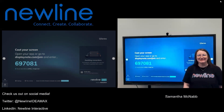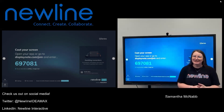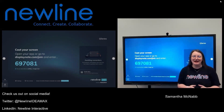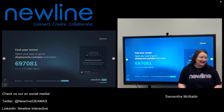Hi teachers, it's Sam from NewLine here. Welcome back to our series of videos on using NewLine Cast with your NewLine panel to wirelessly share your content.